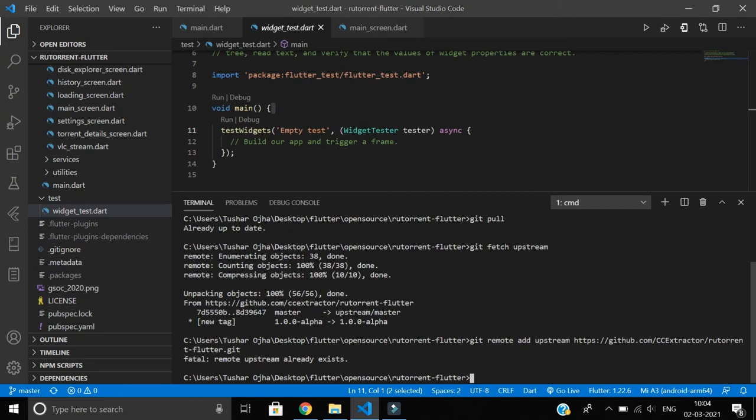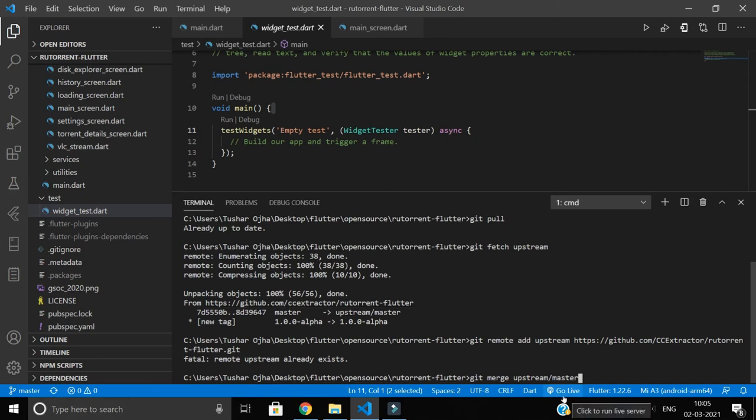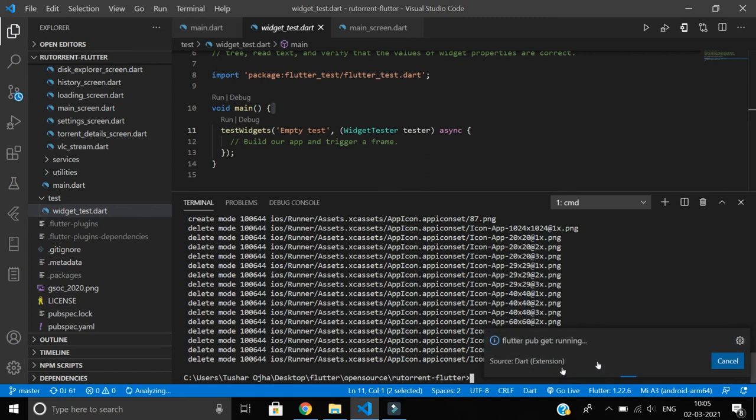Those are on this branch. So now what I'm going to do is say git merge. Currently I'm in the master branch, let me remind you. Git merge upstream master. Now I'll merge the upstream master branch, which is already up to date with the original repository, to my master repository. It has merged everything. It's also running pub get because it's basically a Flutter project.